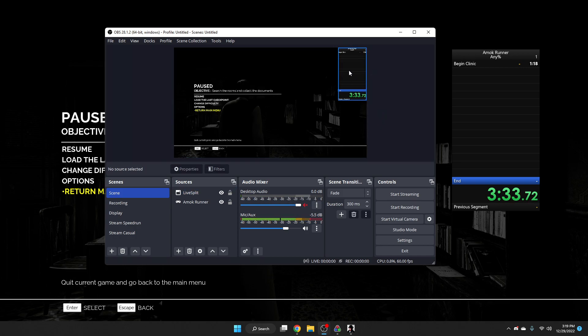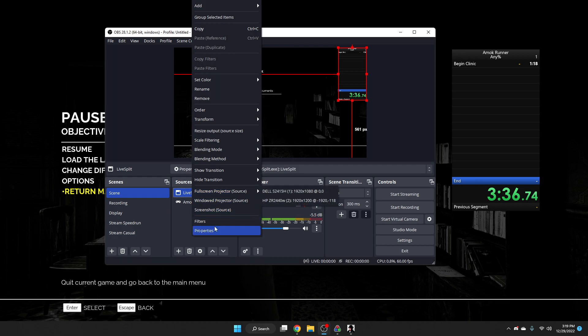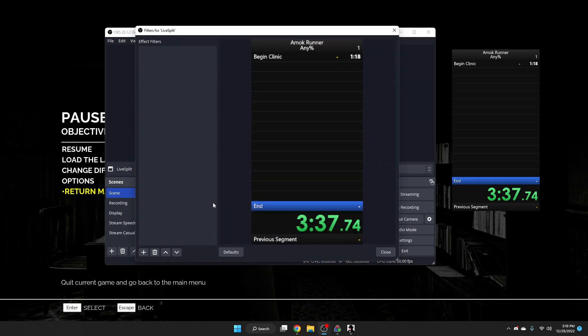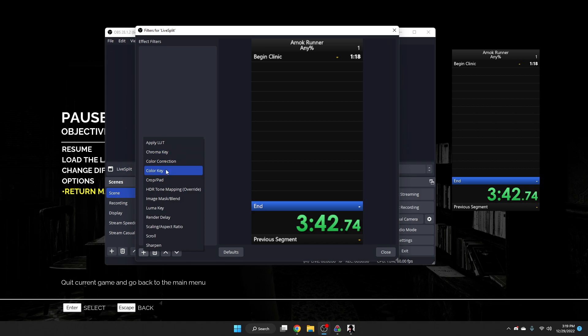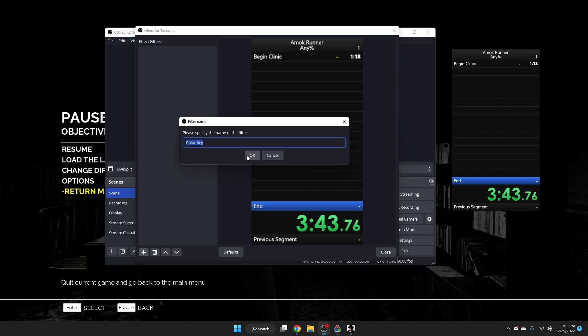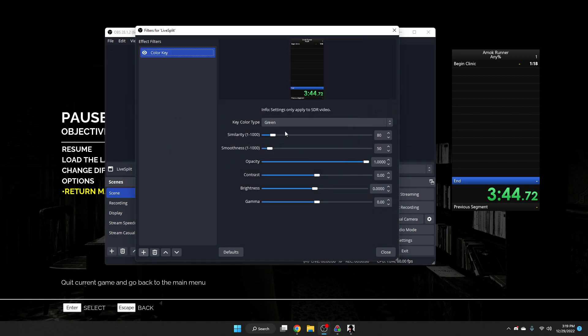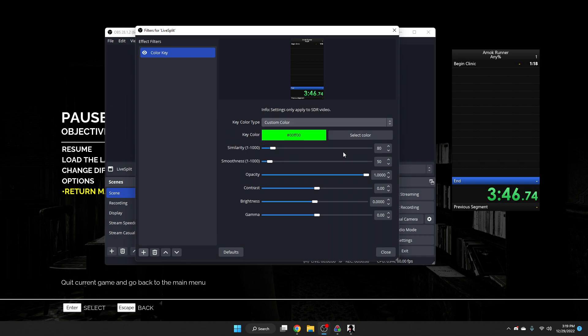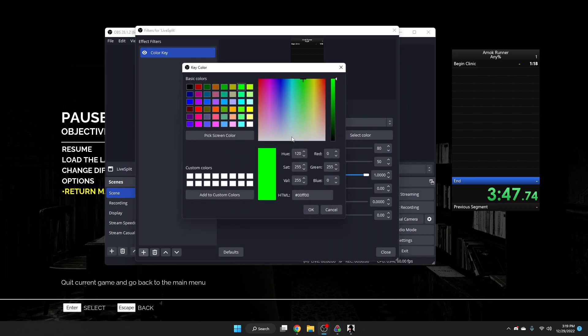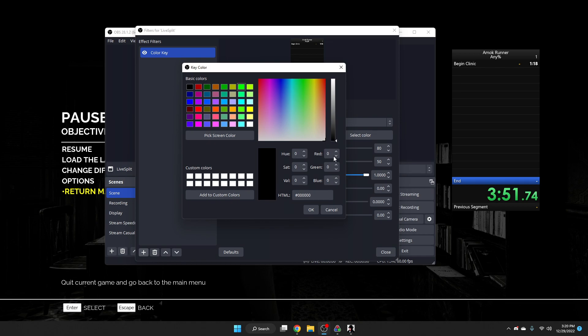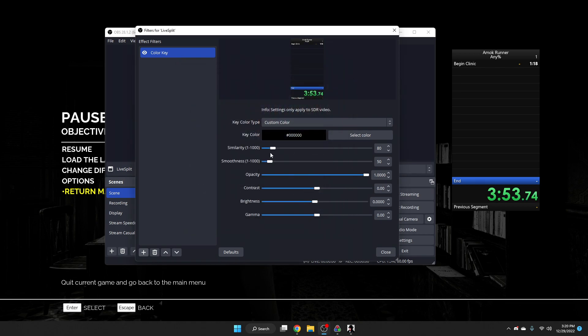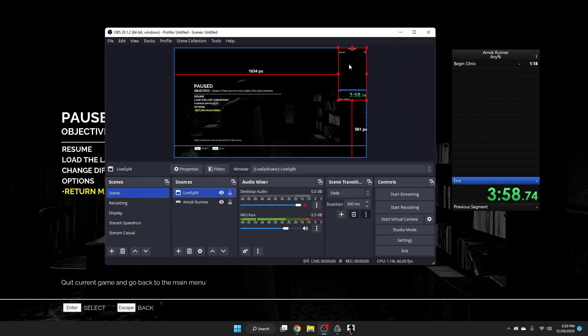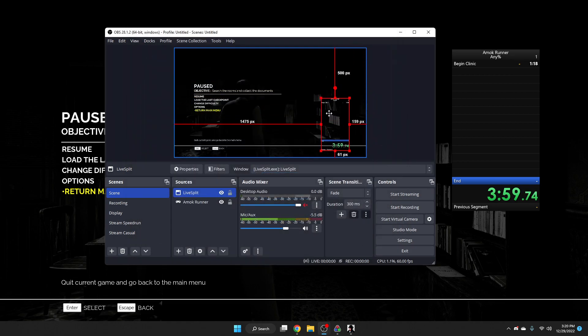If you want to have LiveSplit be transparent, you can right click and click Filter. And you can select a color key, chroma key, whatever. And you can just select a custom color. In this case, because LiveSplit by default is black, we can select the black color, change whatever settings we want to have it be transparent on our screen.